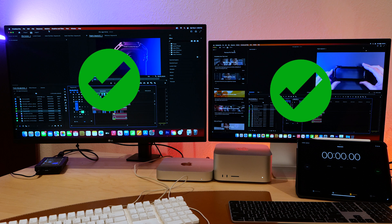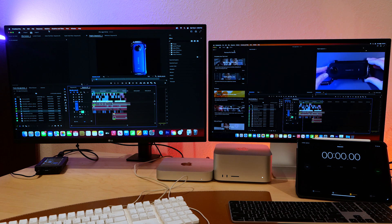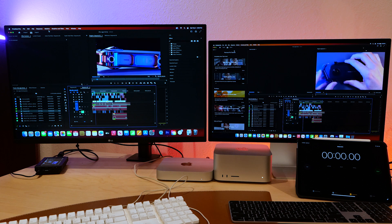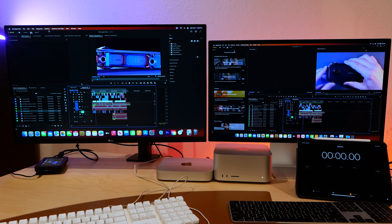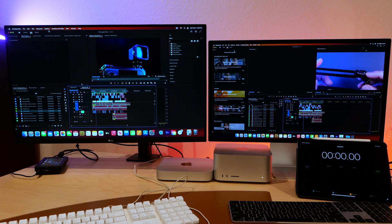Okay, the Mini Pro finished up. Let's export this in ProRes 422 and see how these new media engines perform.